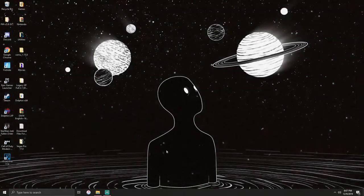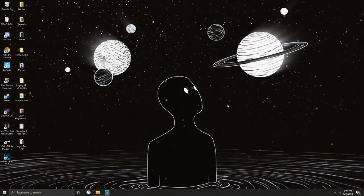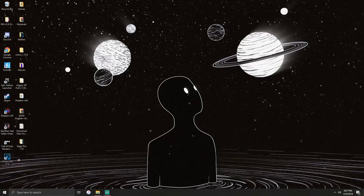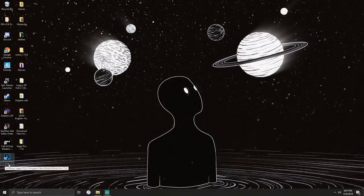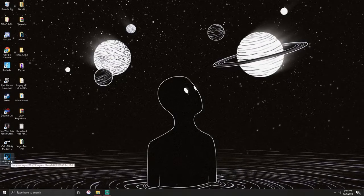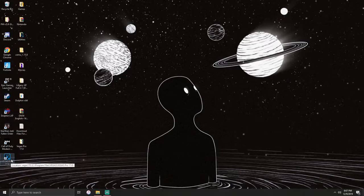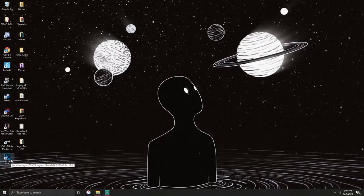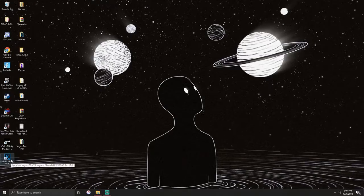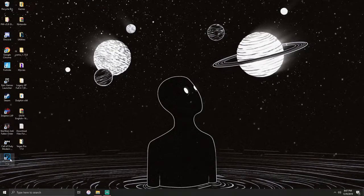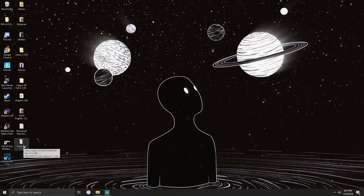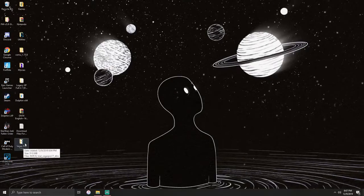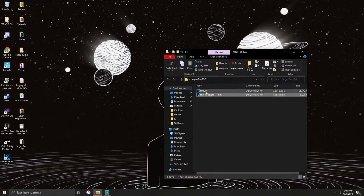It'll open this, just close out of that. You will see Vegas Pro 17 down here. Do not open it. If you open it, it'll start the trial and you would have to delete and uninstall Vegas Pro and restart the whole thing. So I wouldn't advise you to open it.